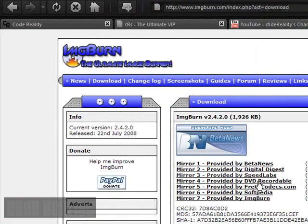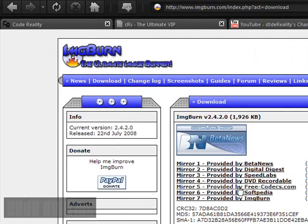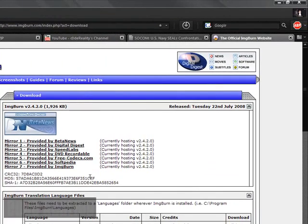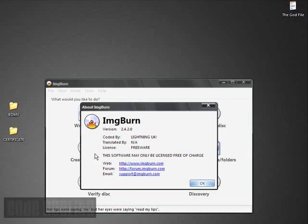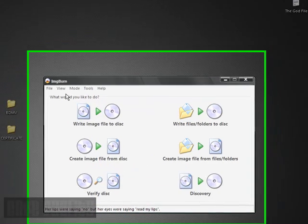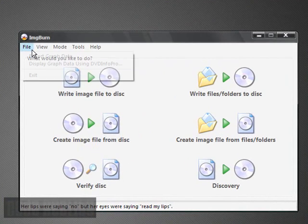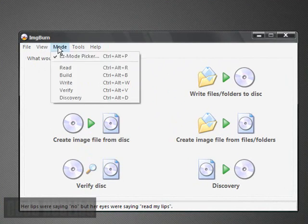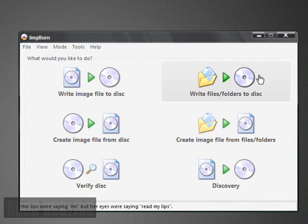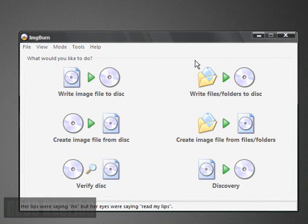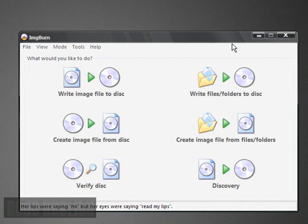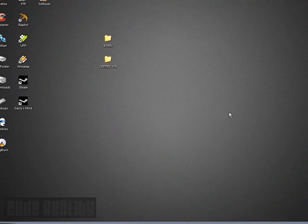Pretty easy. All you've got to do is get the program. It's free. Click download here. Then you can just use Mirror 7, which is right from their site, if you don't want to use any of these because you don't like them or something like that. Click that, download it, install it. Pretty simple. After you install it, run it, and this will show up.